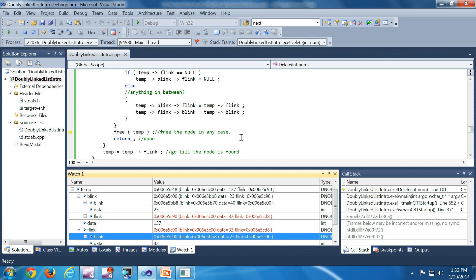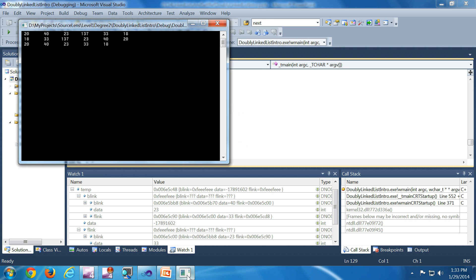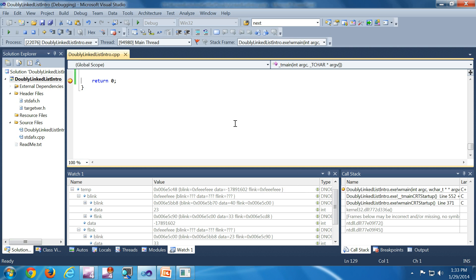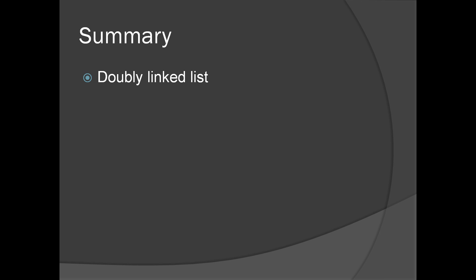Feel free to debug it further — the debugger should eliminate any remaining confusion. After that we display the list again and get the output: 20, 40, 23, 137, 33, 18 for the forward traversal, then the reverse traversal, and finally the forward traversal after deleting 137. That's all about the demo. We have seen the working of the doubly linked list, which is a very important data structure from an operating system standpoint. Thank you very much.